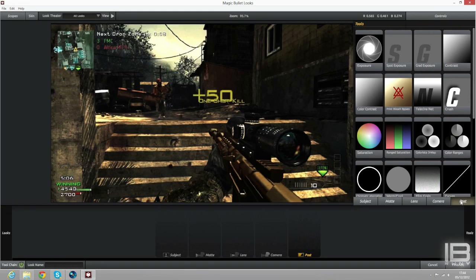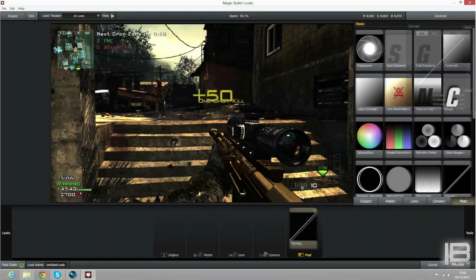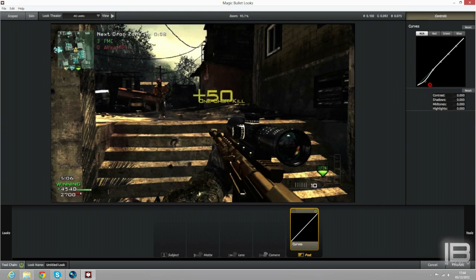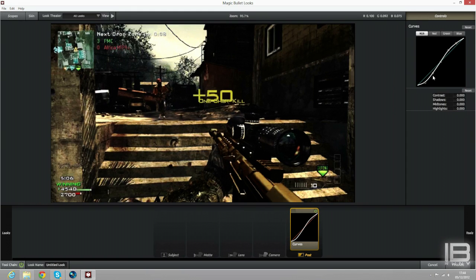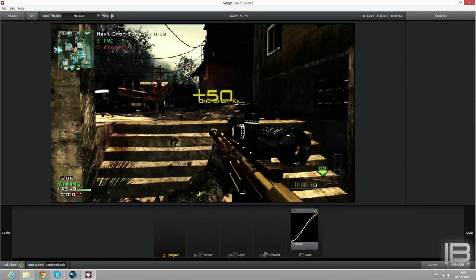So you want to go on Curves and you want to put the contrast down a bit, because you want blacks to be black and the whites to be white. Depending on your clip as well guys, you want to make sure the blacks are black.